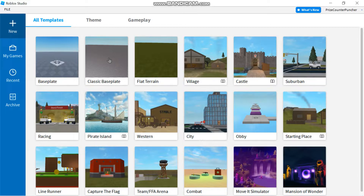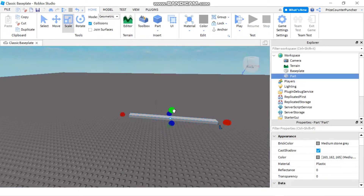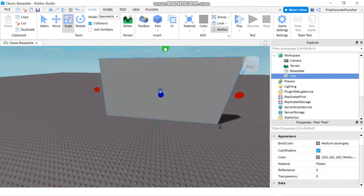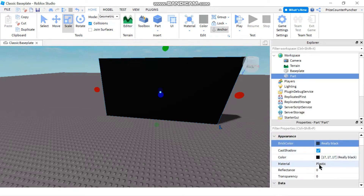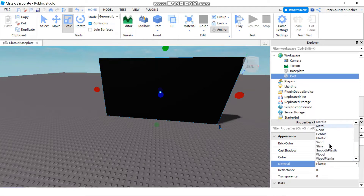To get started, let's select classic baseplate. On this screen we're going to add a part. You can resize your part and make sure your part is anchored. Now I'm going to go to the part's properties and change the brick color to black. Then I'm going to change the material to brick.